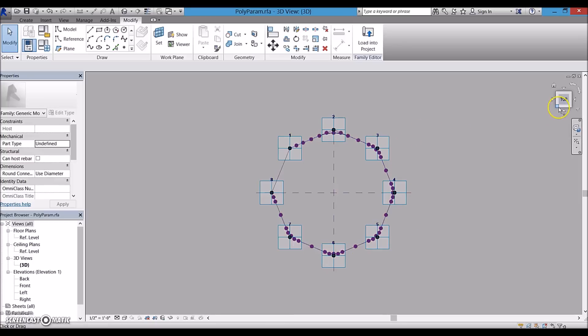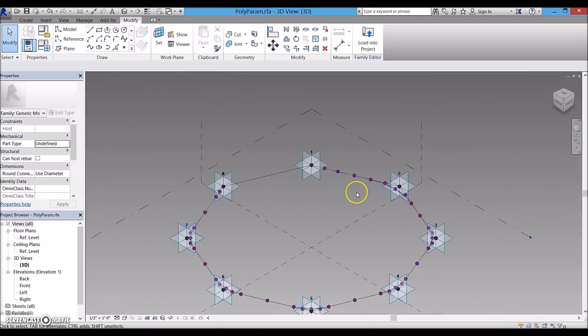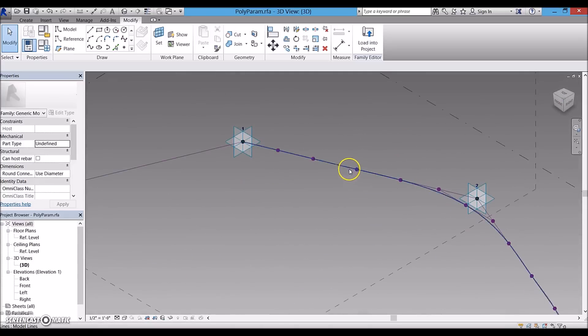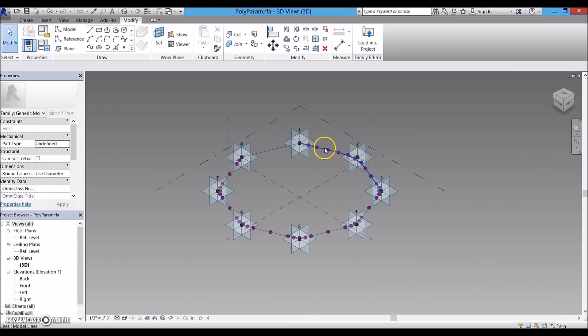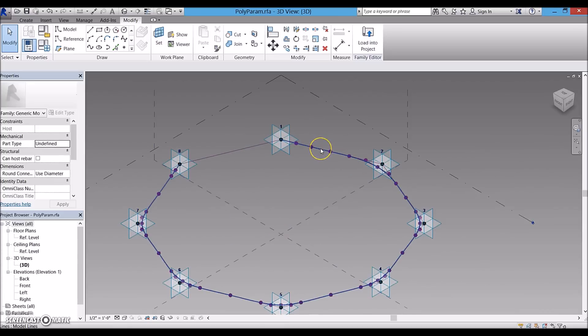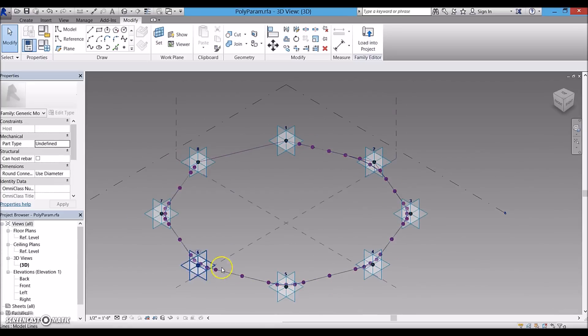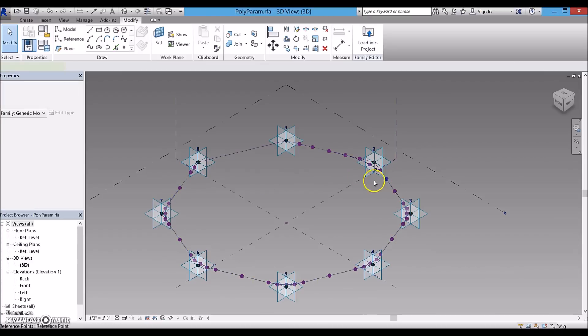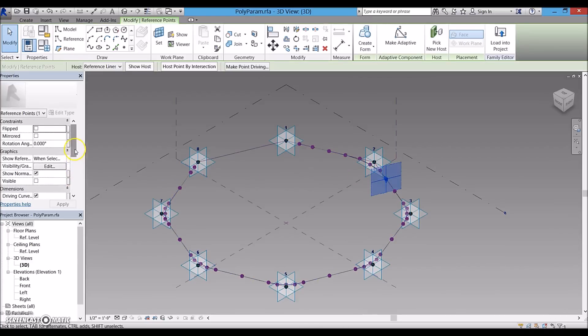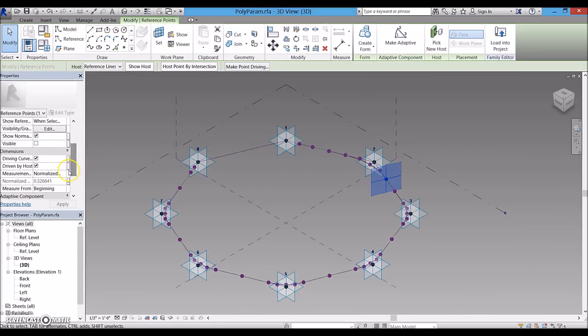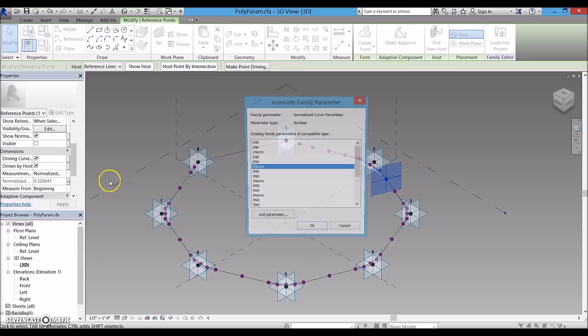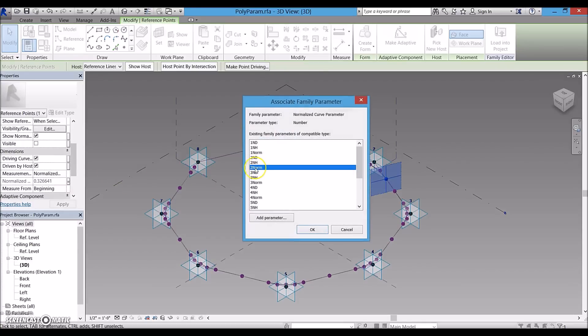Then, I placed more reference points on the reference lines. And after that, I created a spline line through those points. I made the normalized curve parameter of each of these points associated with an instance parameter. So, I can control the curvature at the vertices.